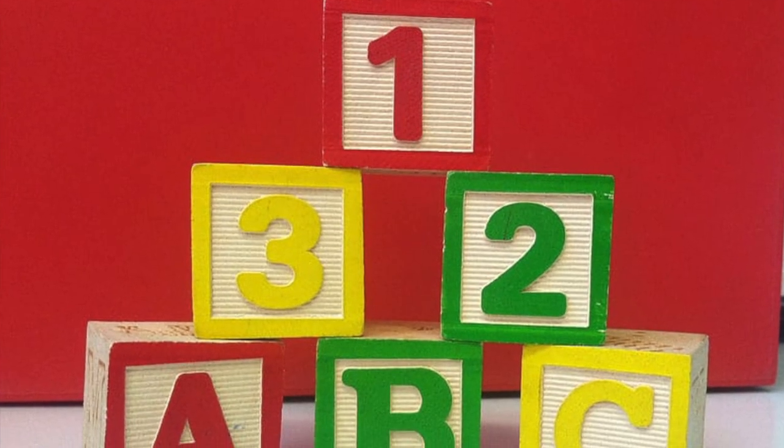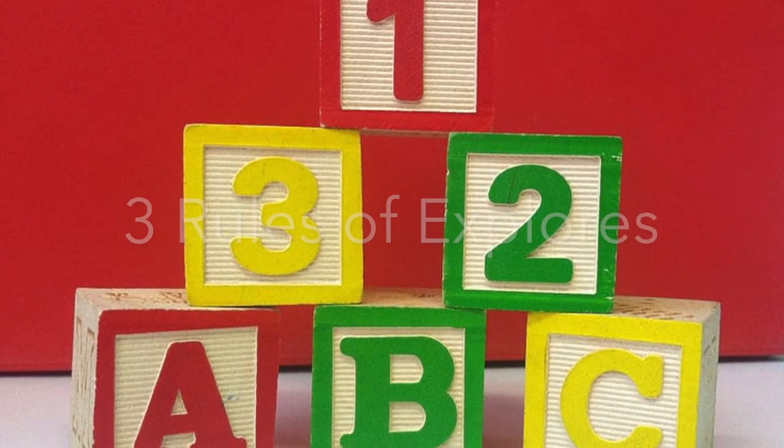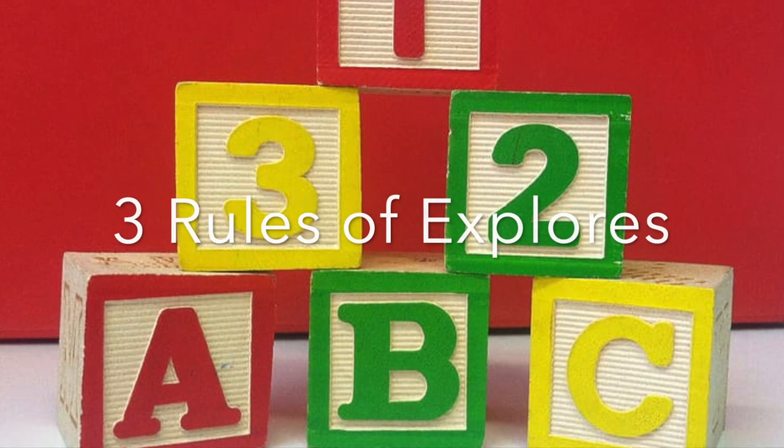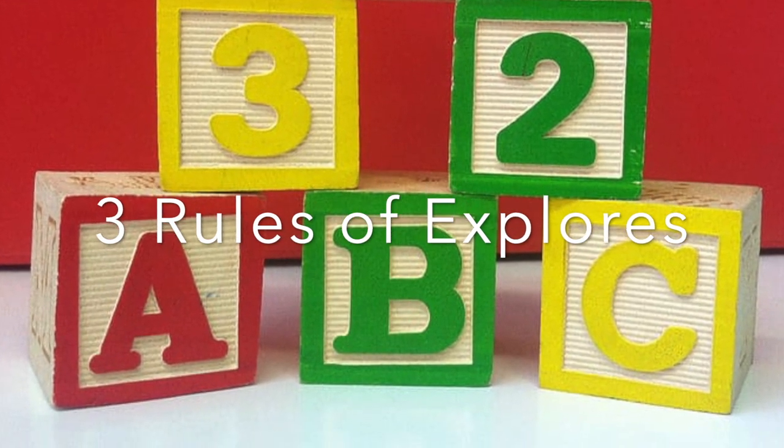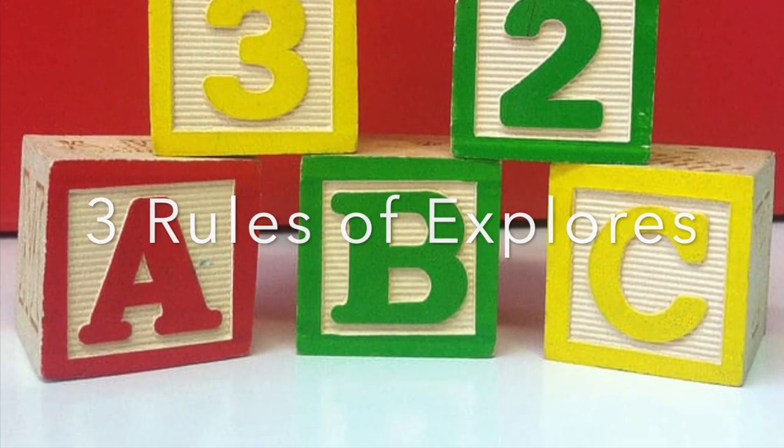If you've never joined us for Explores in the past, I want to take a quick moment to tell you about the three rules or guidelines we like to follow.